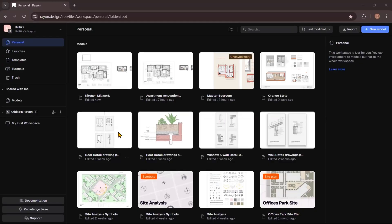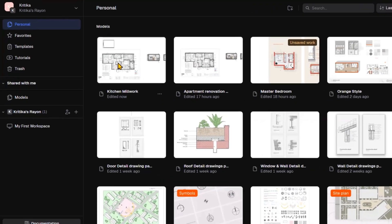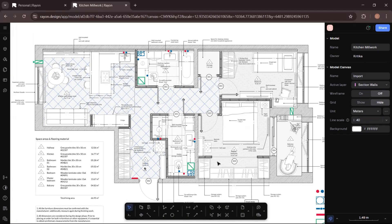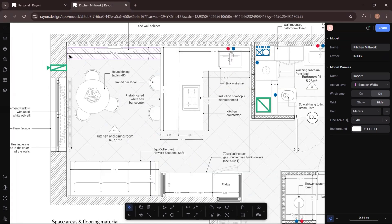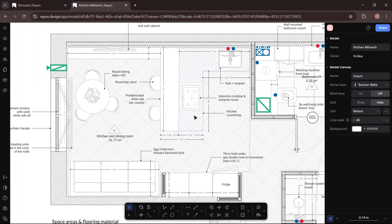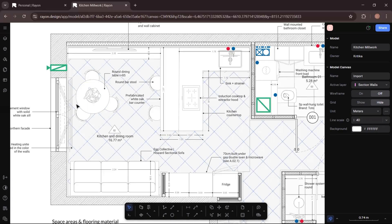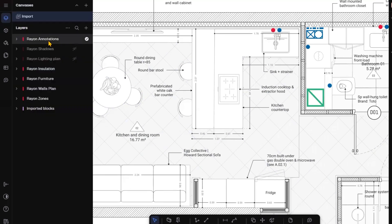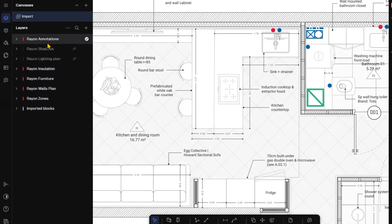Let's open Rayon Design. Here you can see I have the kitchen millwork drawing. I will open it and here you will find the plan of an apartment. In today's video I'll show you how to cut the section of the kitchen and the dining area. I will cut the section from the window looking towards the dining area and the TV console, then we have the bar stools, bar table, the gas stove, and the view towards the sink.